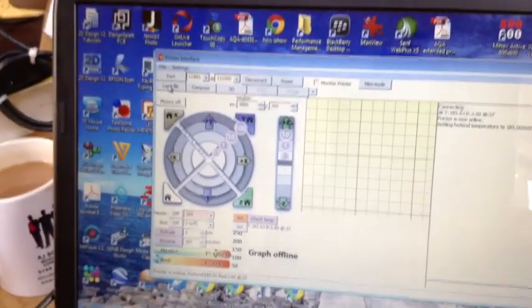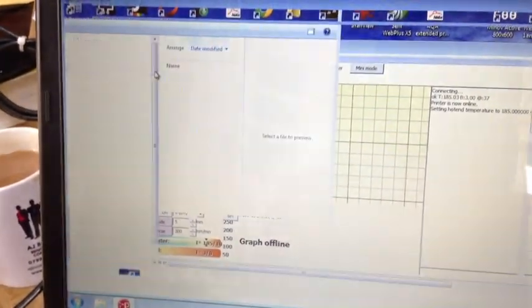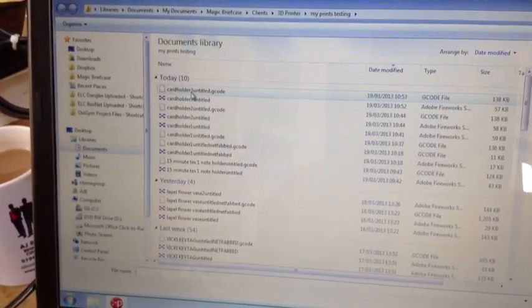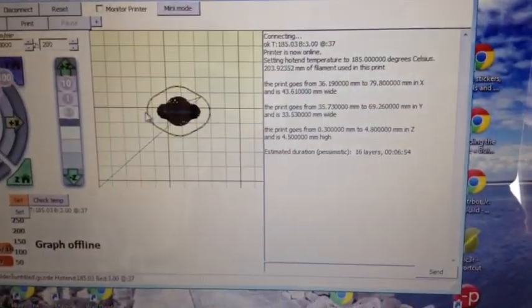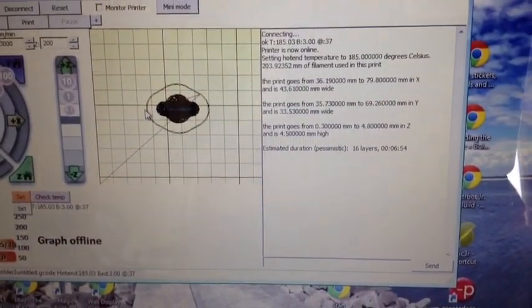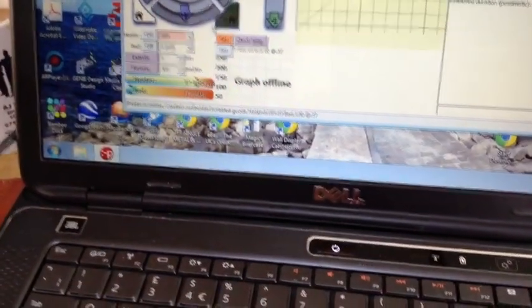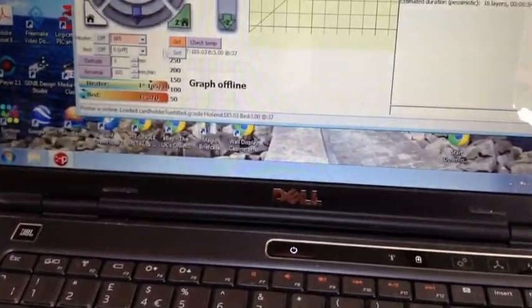So, get that focused. Load the file. Cardholder 3. In it goes. And then it's just a case, then, of pressing Print. And off we go.